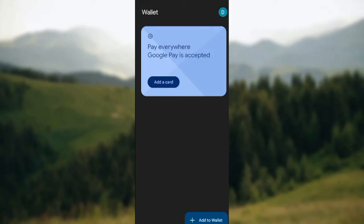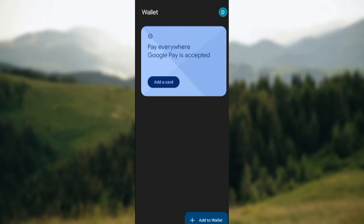So go ahead and add those boarding passes today. Thanks for watching this tutorial.